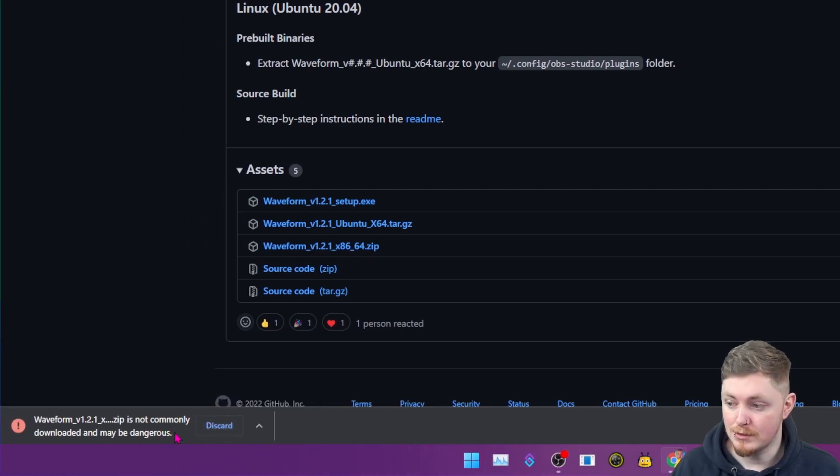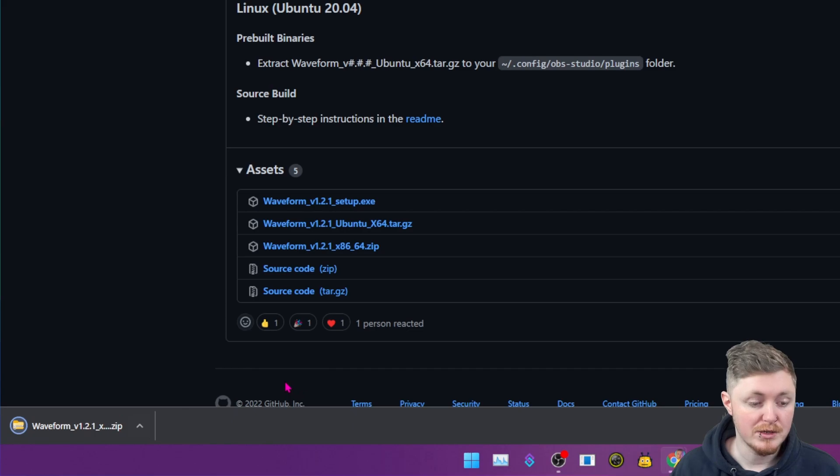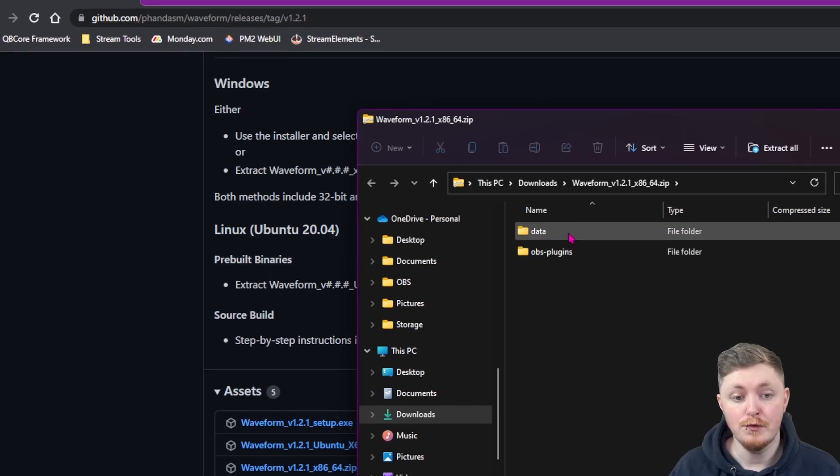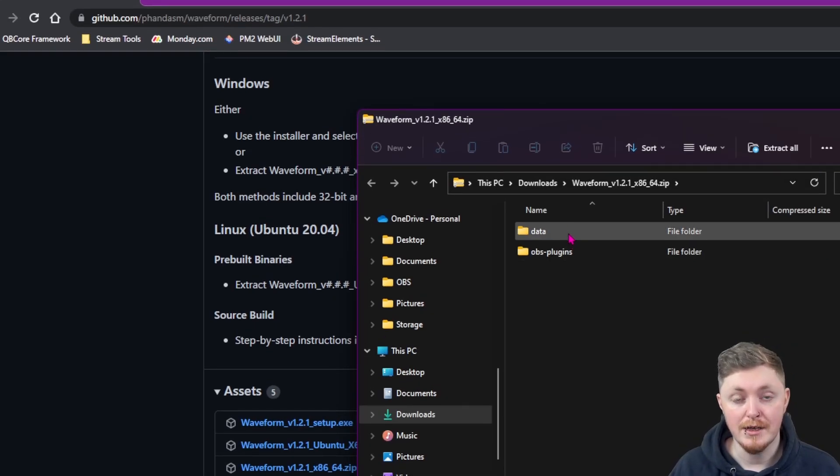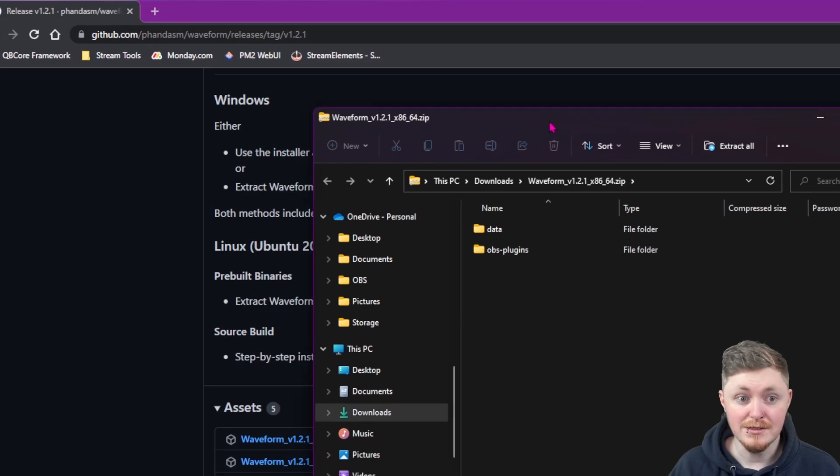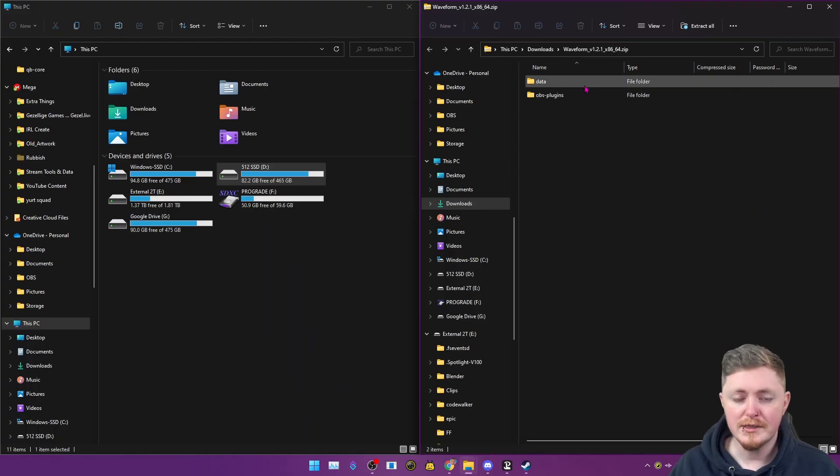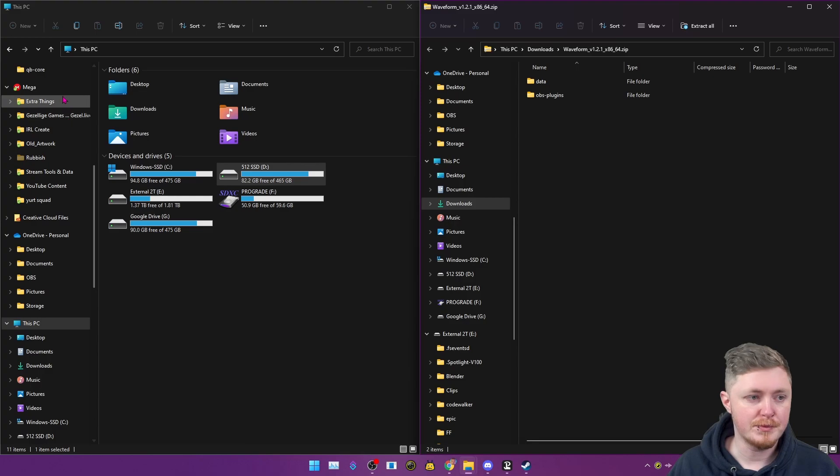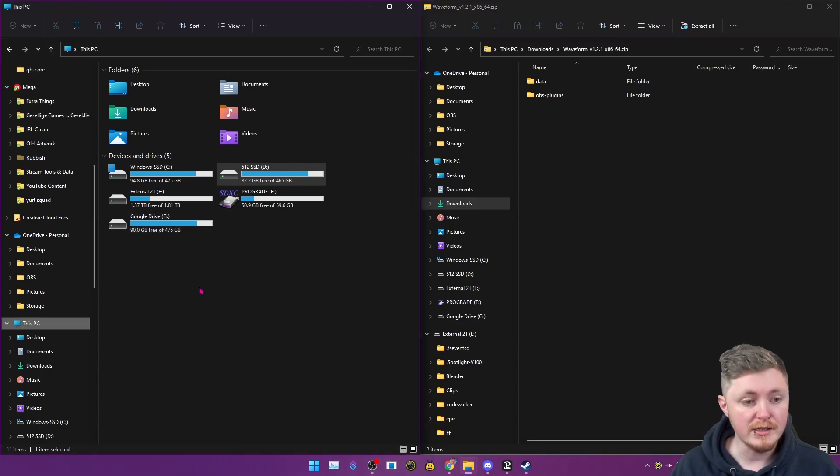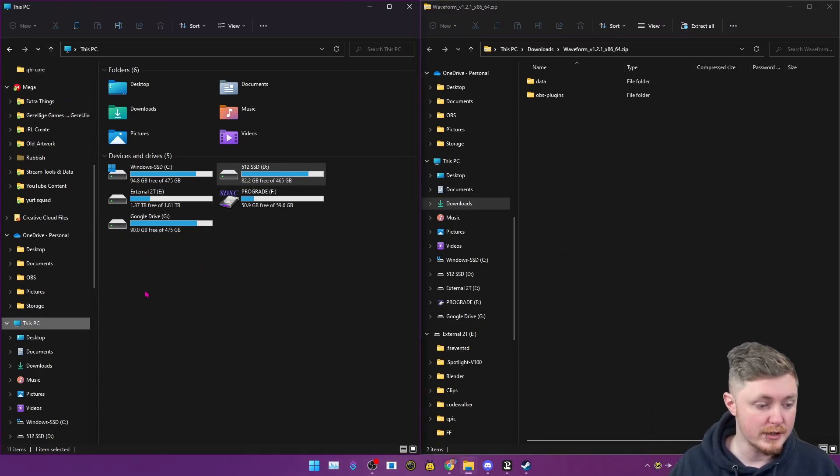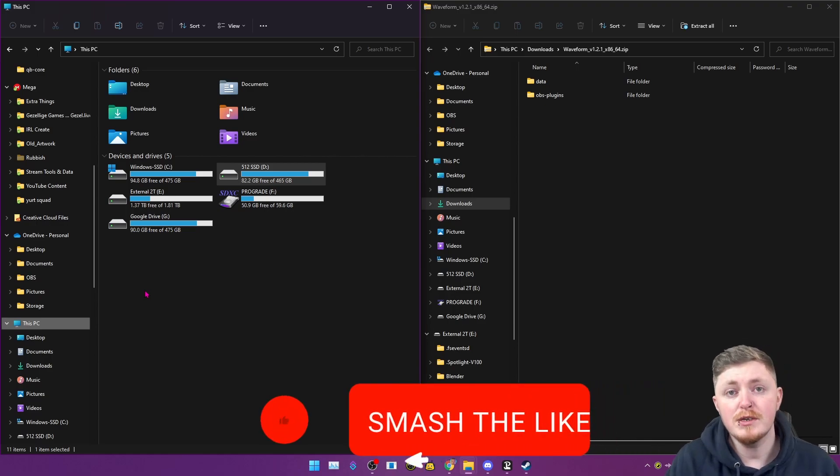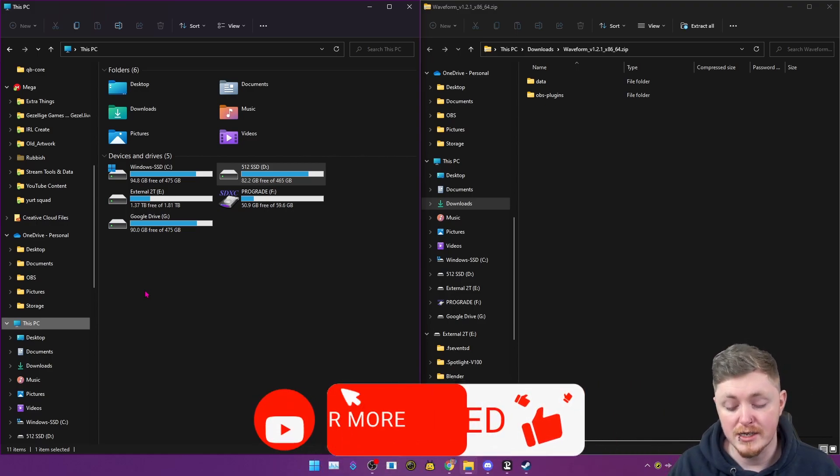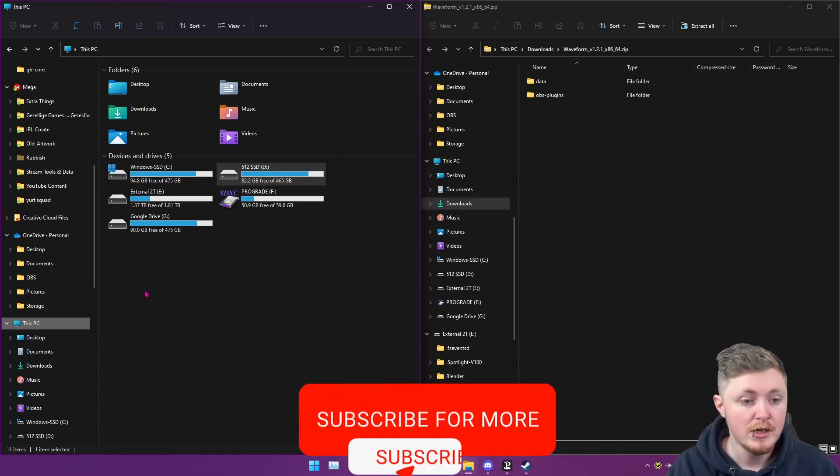Sometimes you may get like a certain warning - it's completely fine, just keep it. And now you can see here you have two folders: data and obs-plugins. And this is super easy to actually do. So with that open, you also want to open up another file explorer. You can do it all in the same one, I'm just laying it out like this just to make it a bit easier for you guys to see.